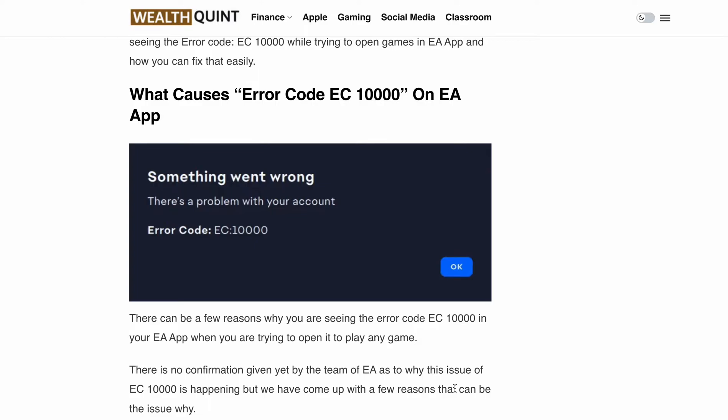But fear not, because today we have got you covered. In this video, we will walk you through the simple and effective solution to fix the error code EC1000 on the EA app. So let's start.